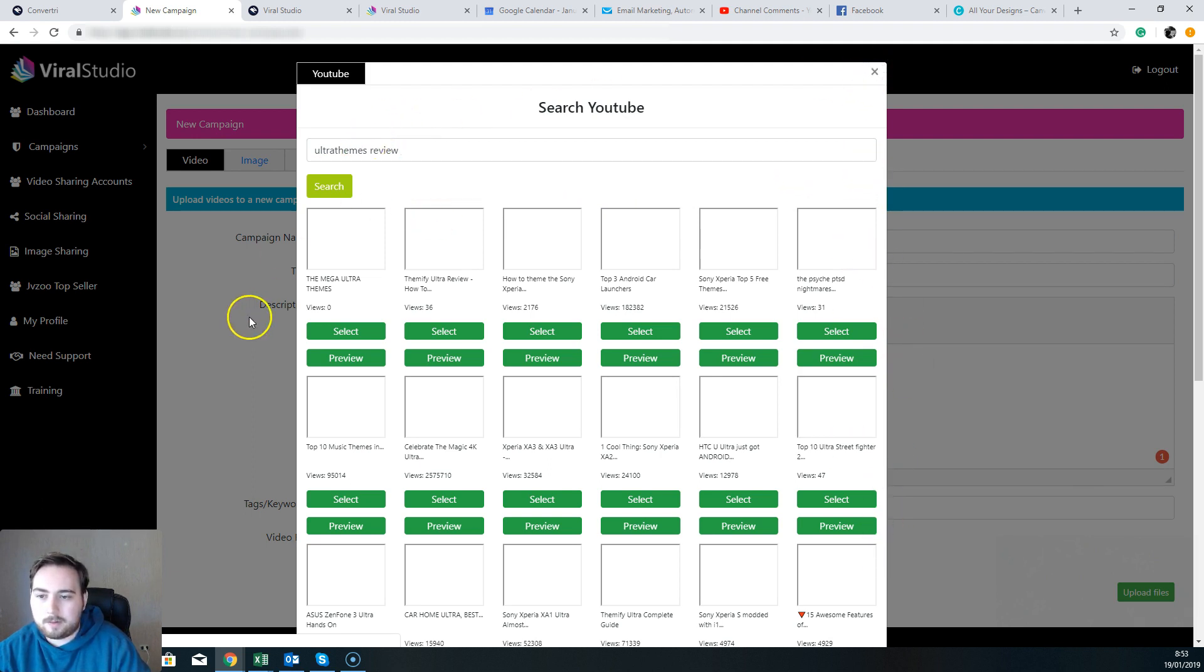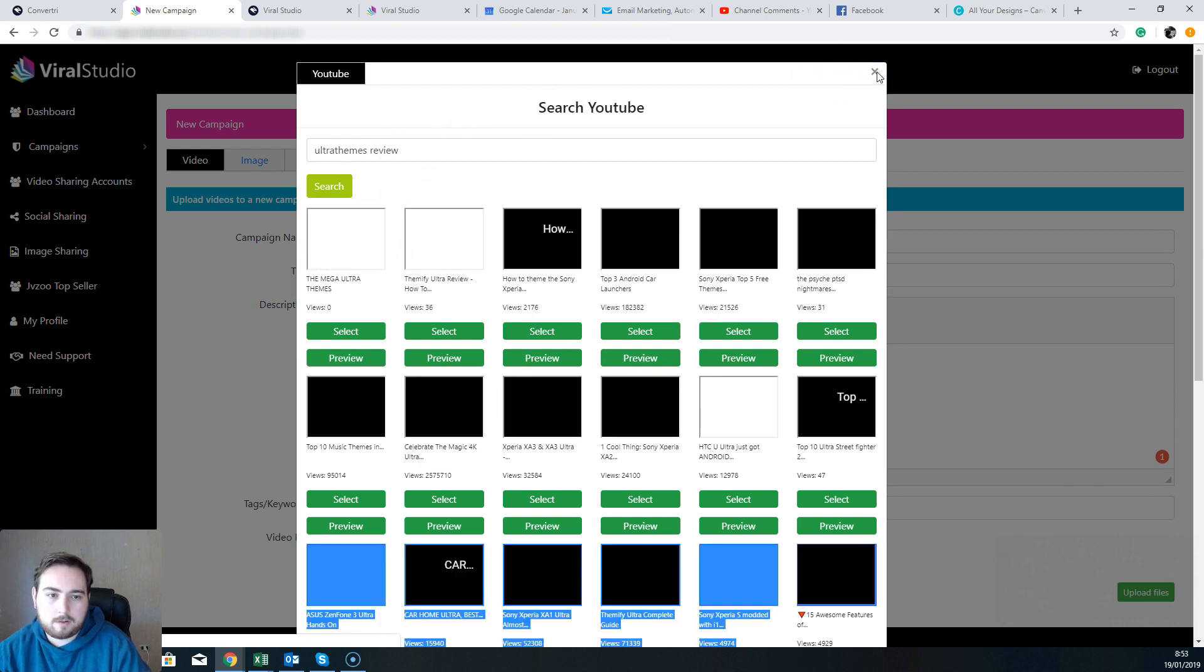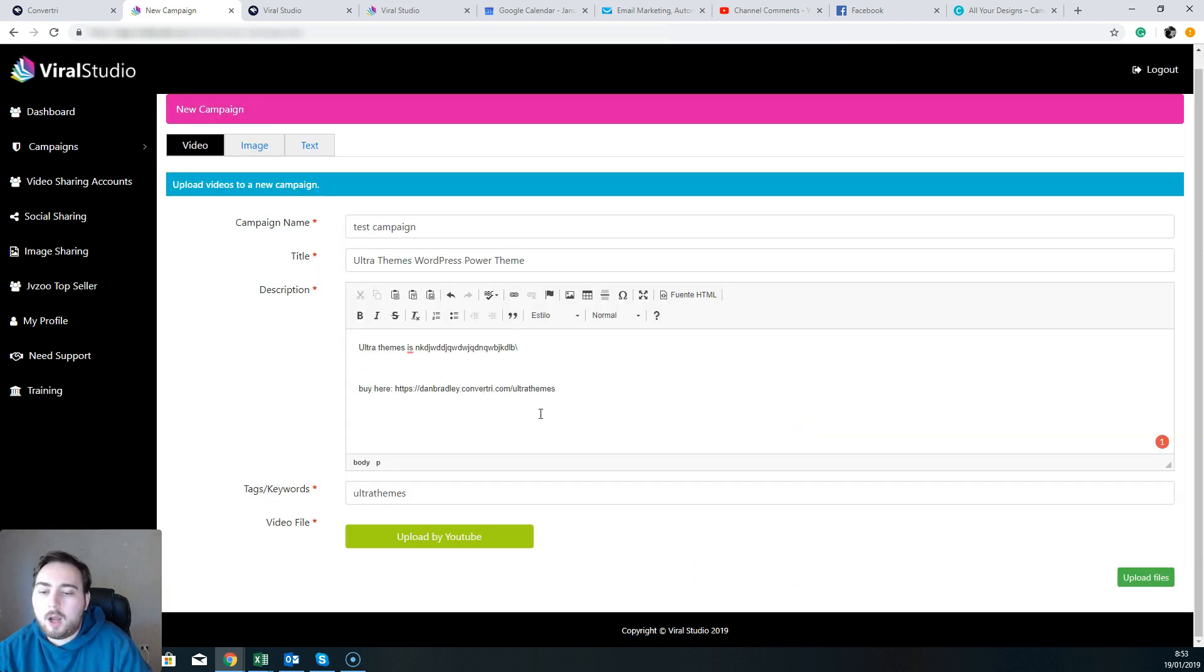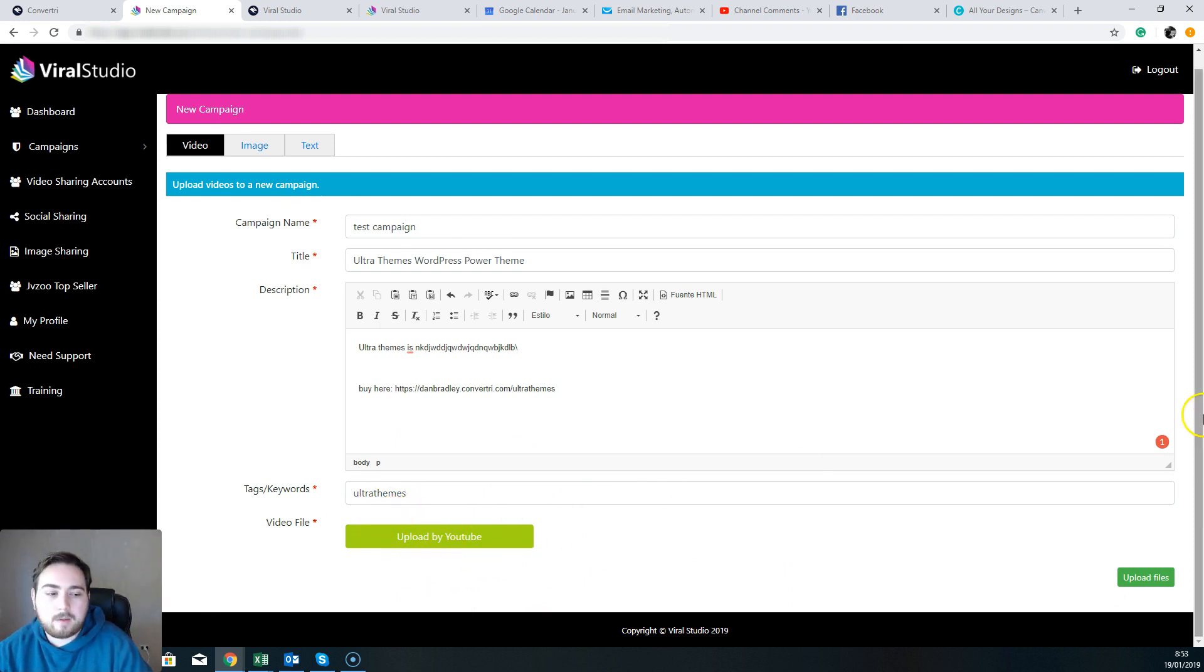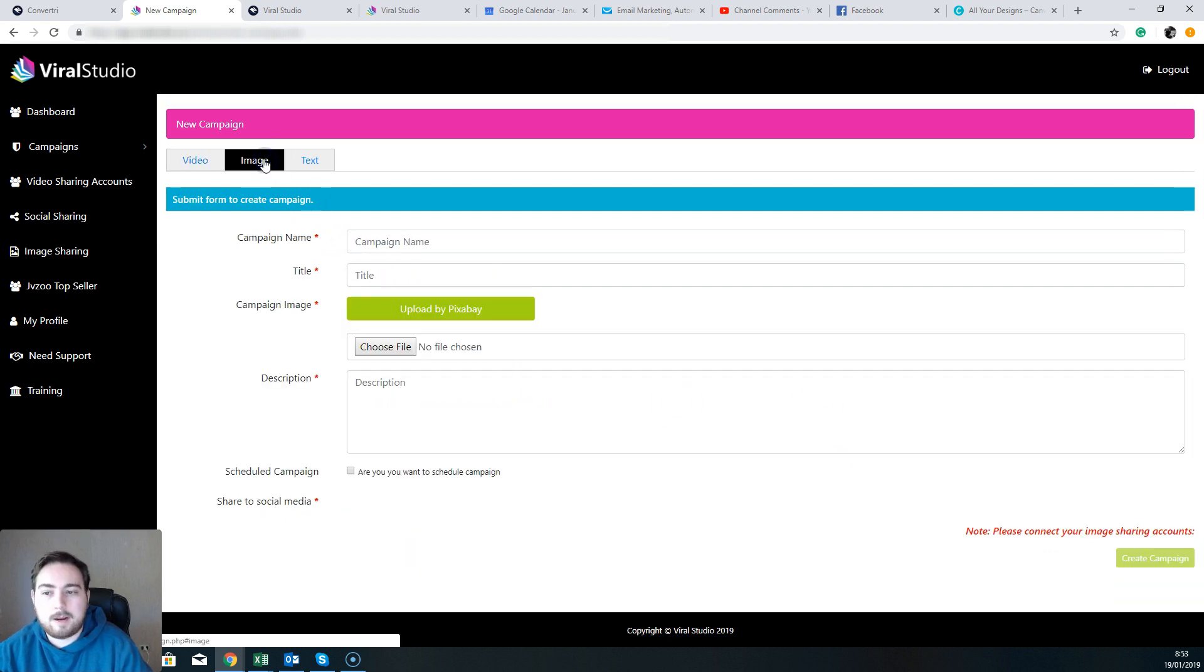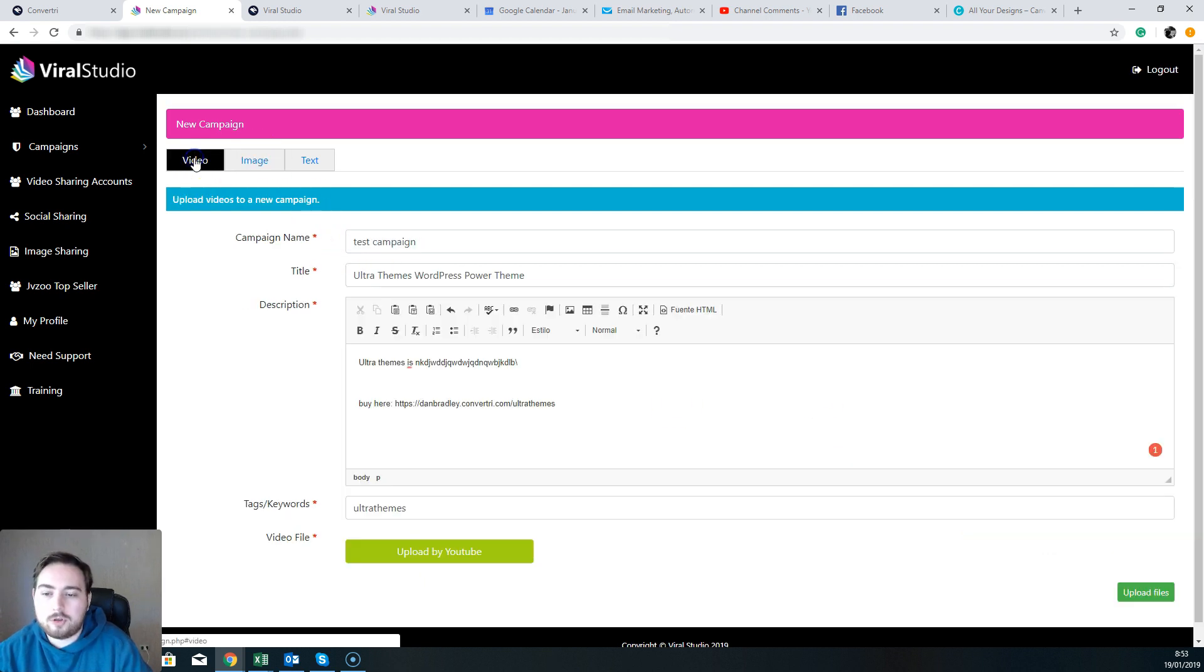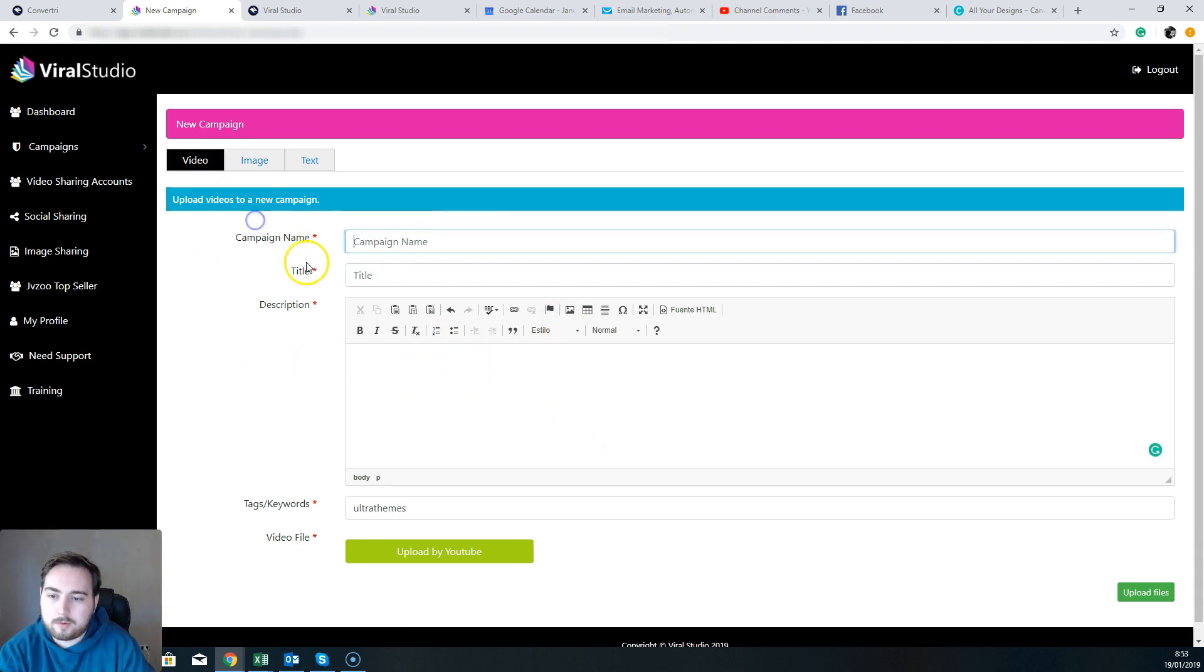Okay, yeah, so they're only going to allow you to upload videos of course which have the relevant rights to them to be able to upload. Now of course you could upload your own thing as well. You can upload your own file.